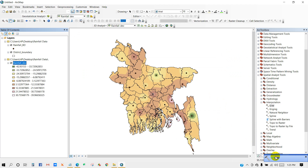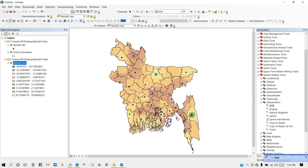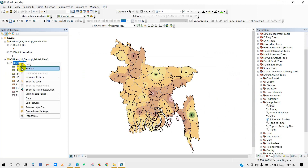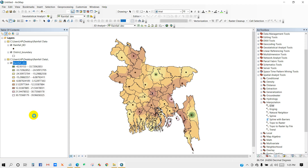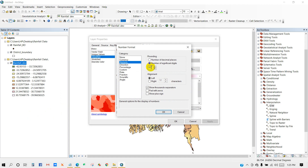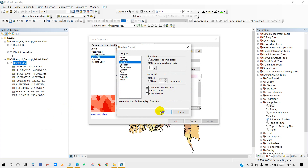You can see the rainfall deviation map has been produced using the IDW technique. Go to Properties and format the label — I'm going to keep 2 decimal places after the fraction. Click OK.